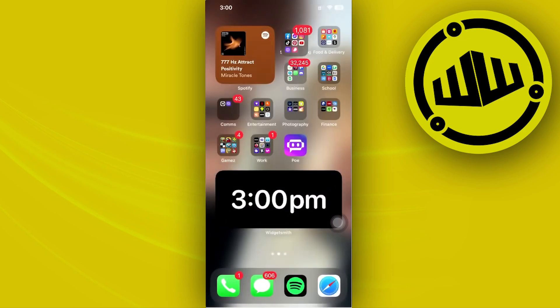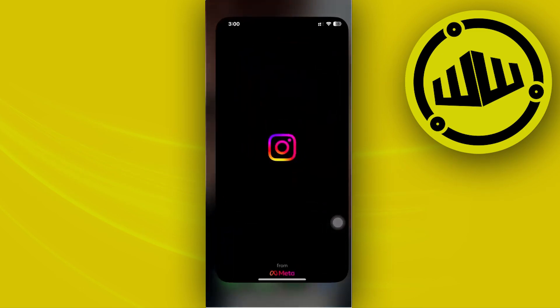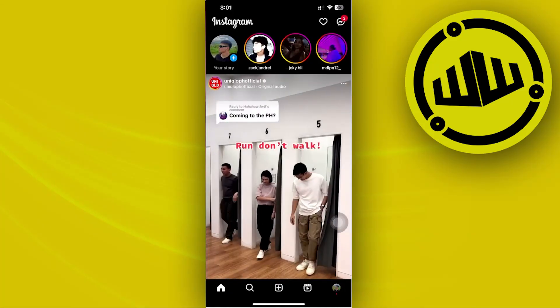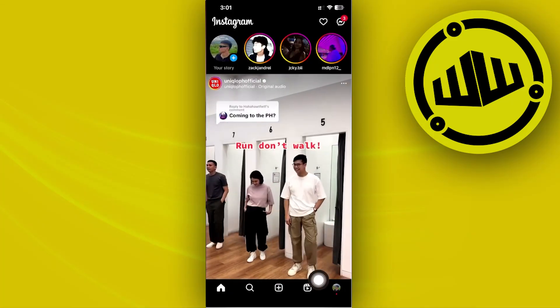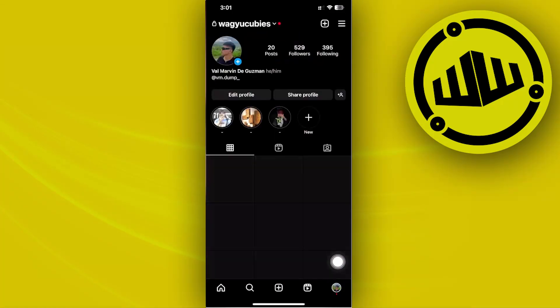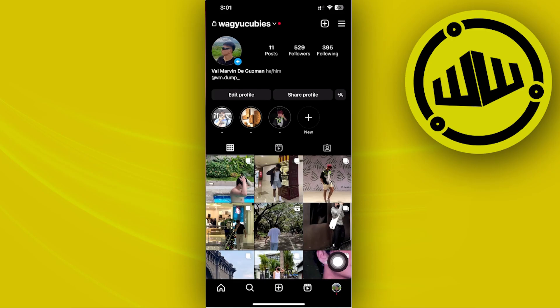All we need to do is watch this video until the end to find out how. First, launch your Instagram application. Once you're here, tap on your profile option in the lower right corner, then tap on the menu icon on the top right.